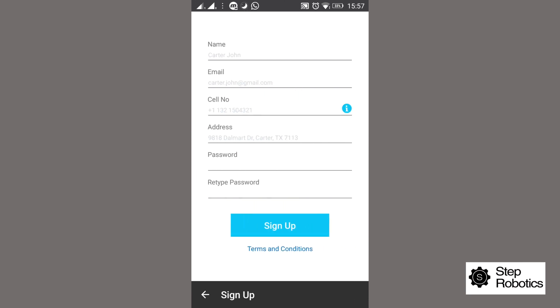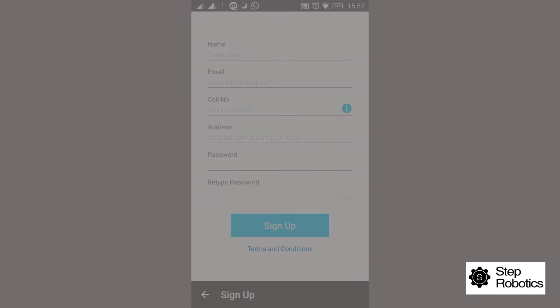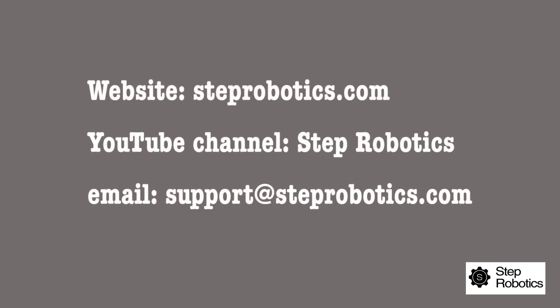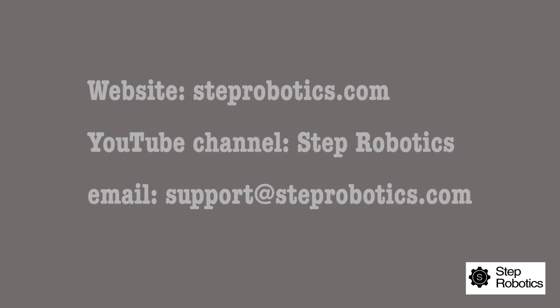For more information and demo videos on how to add an array, add skylines, and generate reports, please visit the support page on our website steprobotics.com or visit the Step Robotics YouTube channel.